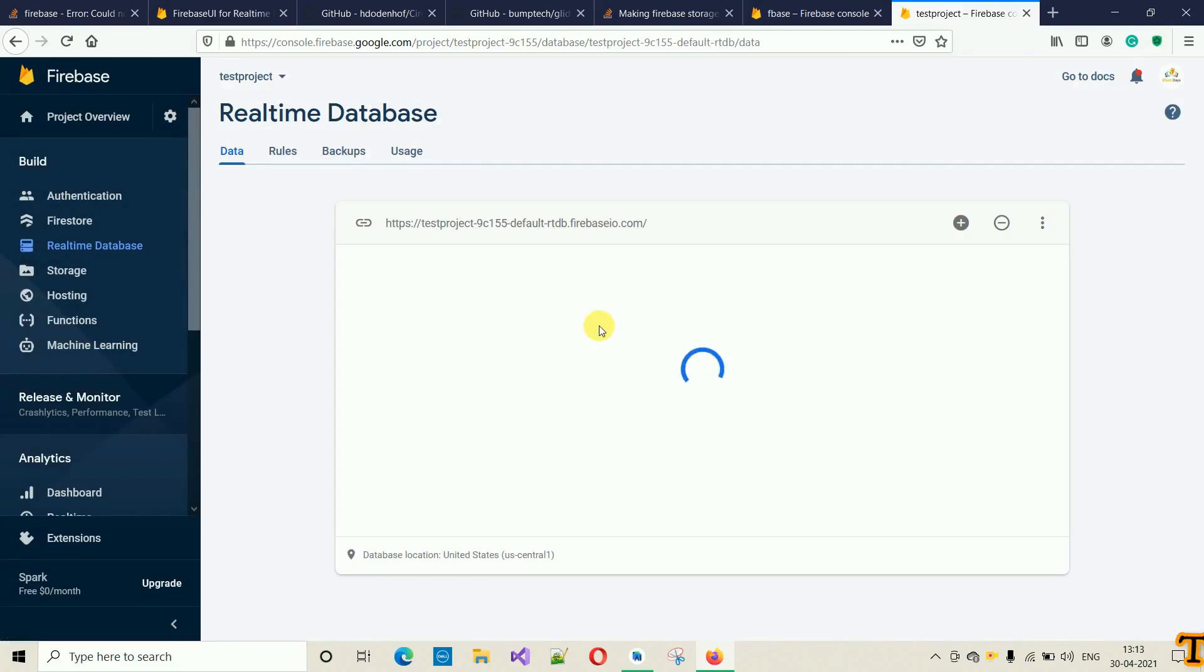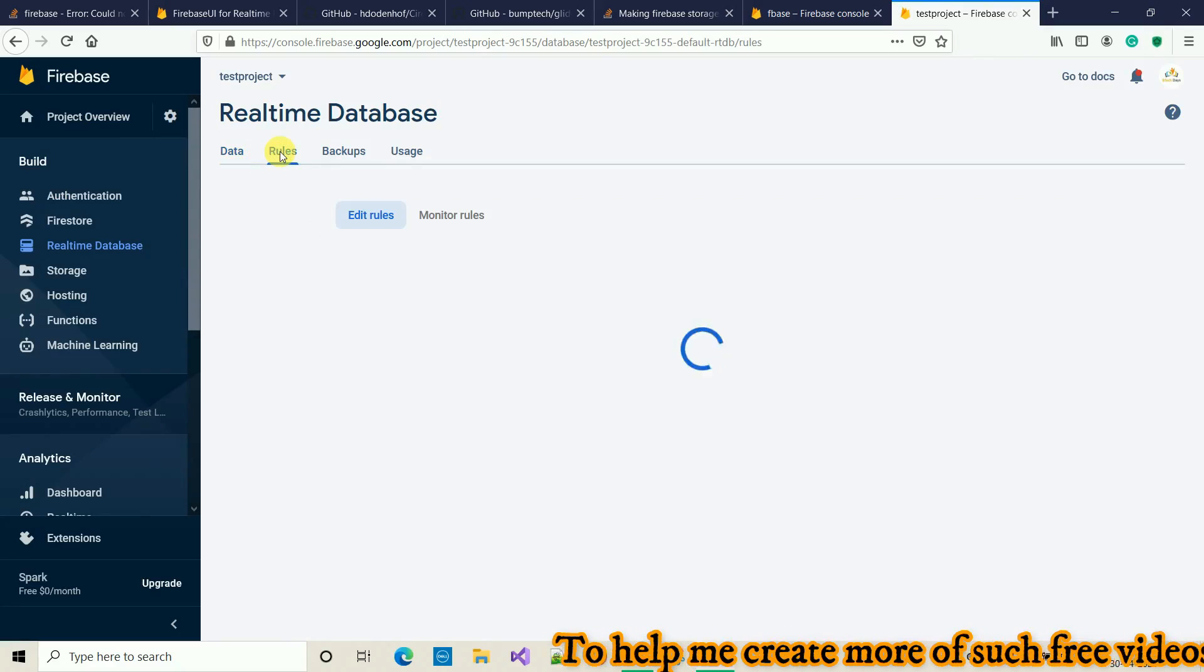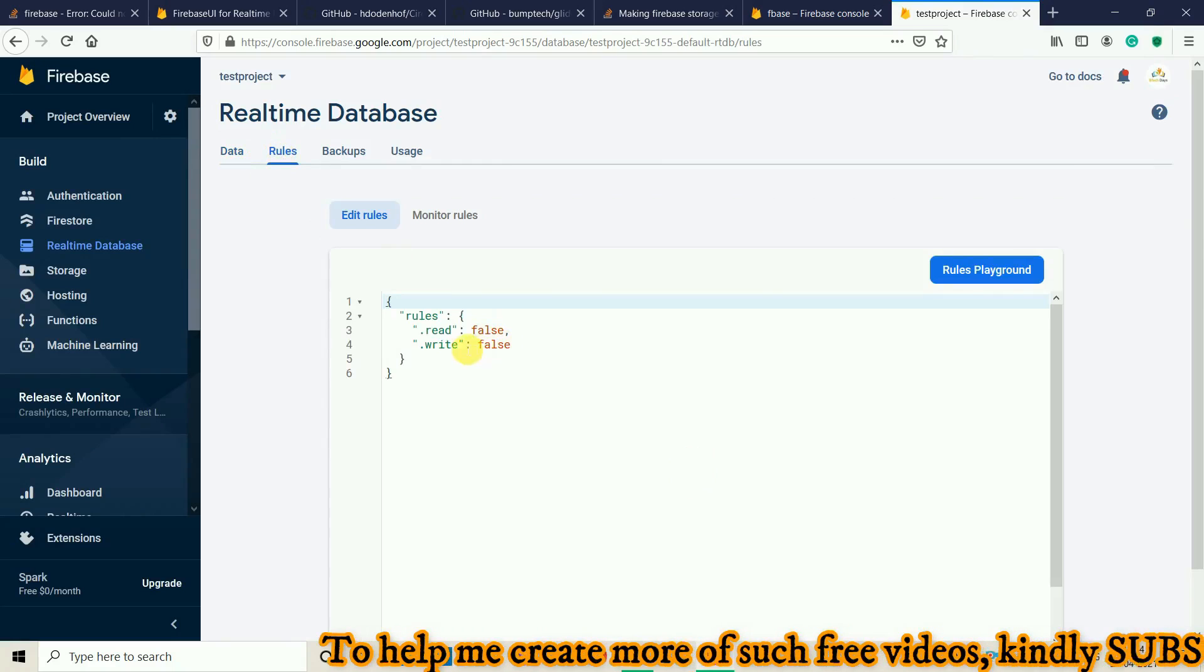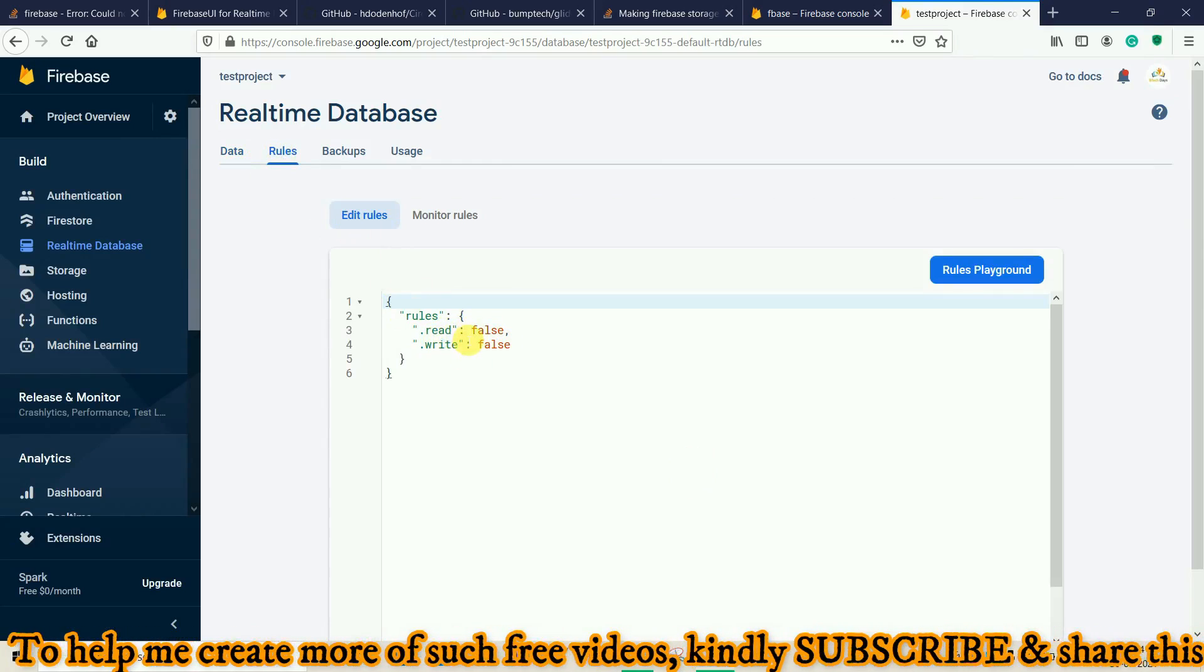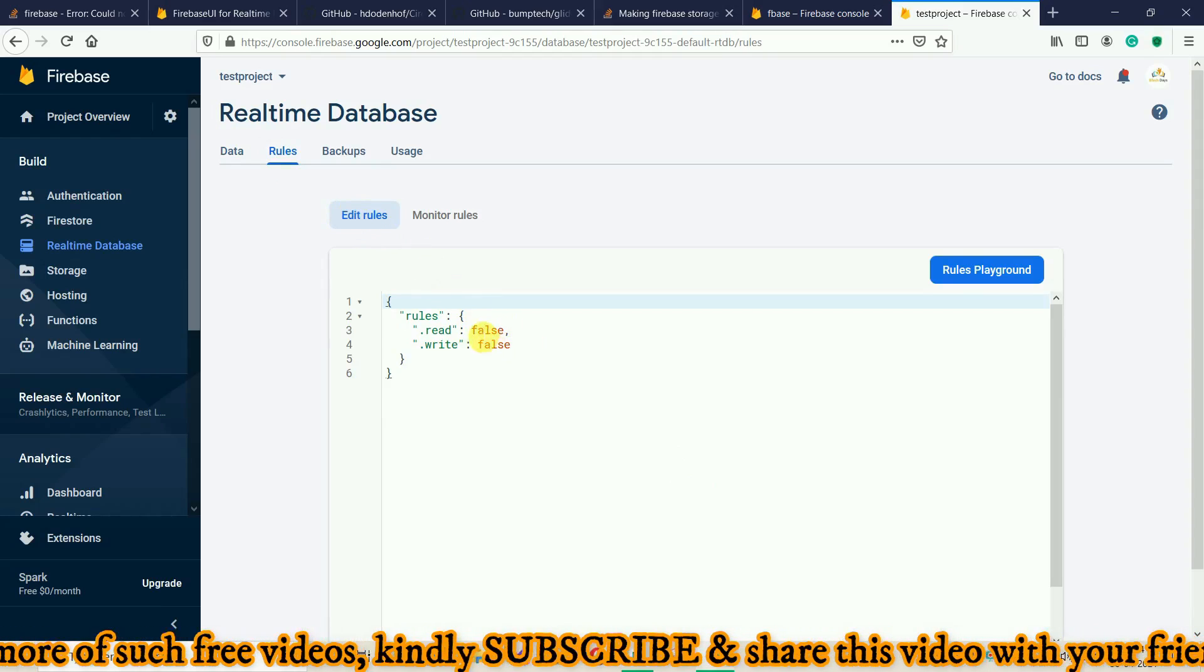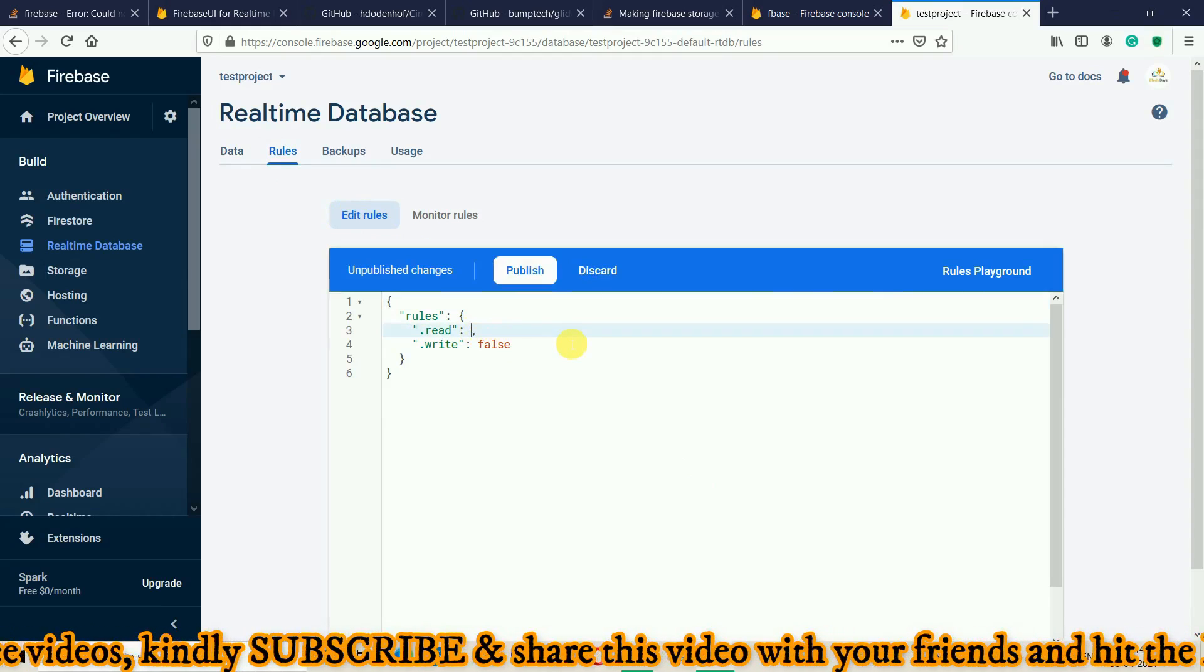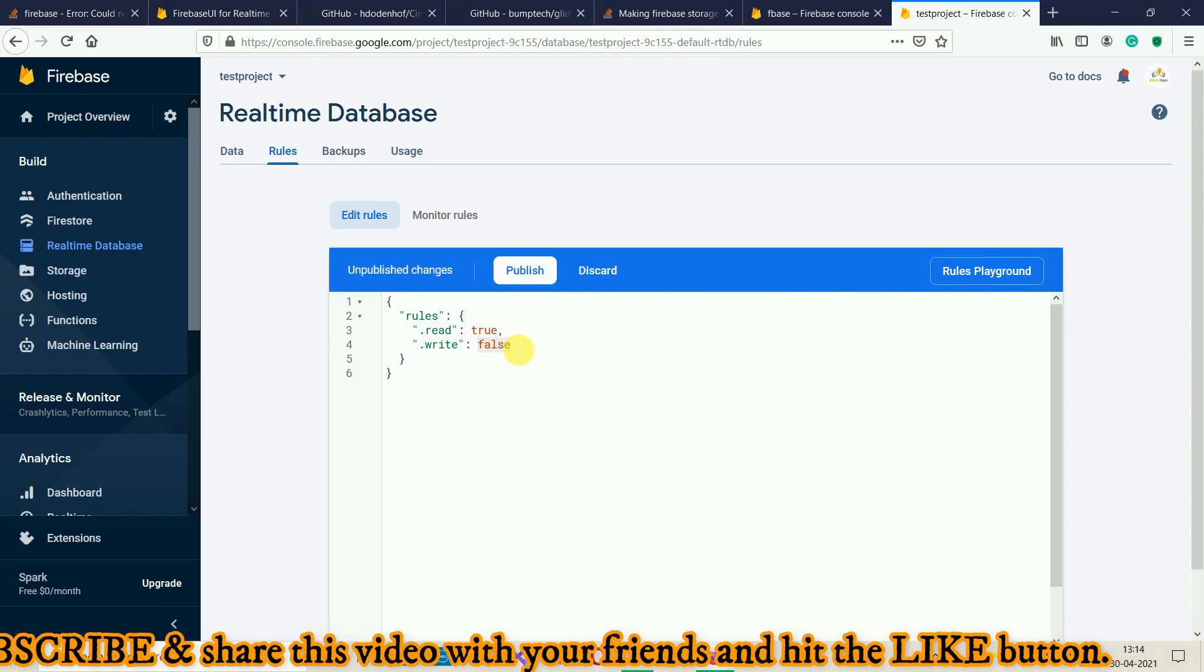Here we go. Now we'll see an interface like this. First we have to make some changes in the rules. Click on 'Rules'. By default, you cannot read the data from this one and you cannot modify it. You can see read and write is false. What we have to do is click on Edit, change this one to true, and this one also to true.